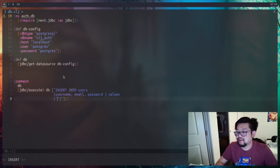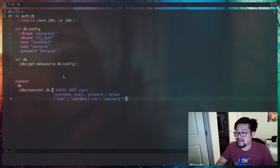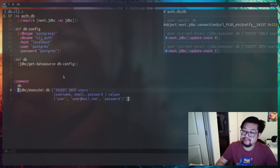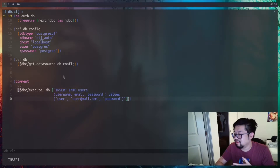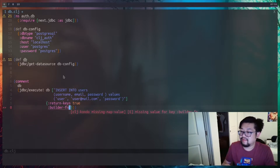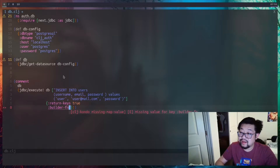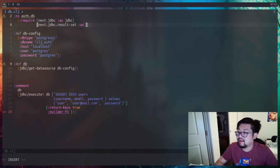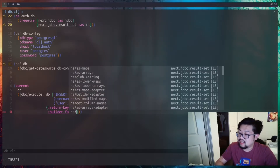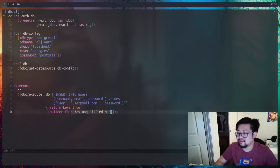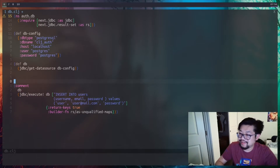Let's try inserting some users — inserting a user with username 'user', email 'user@mail.com', and 'password' as values. Evaluating this works and the update count is one. There's a problem though: the return value isn't in a format we can use. Luckily there's an optional third argument where we can set return-keys to true and provide a builder function. The builder function converts the return type from JDBC into something we want. next.jdbc has a helper library for this — we import result-set aliased as rs and pass in rs/as-unqualified-maps, which means no transformations; the data just comes back as-is, closureized.